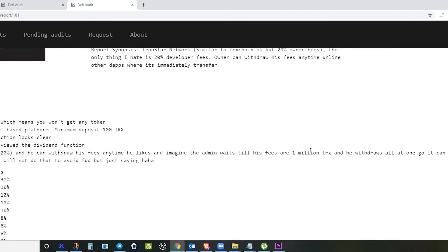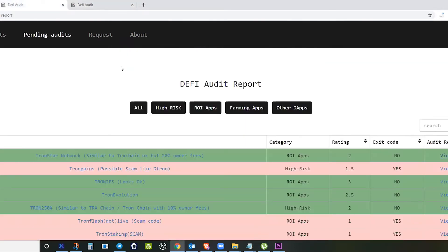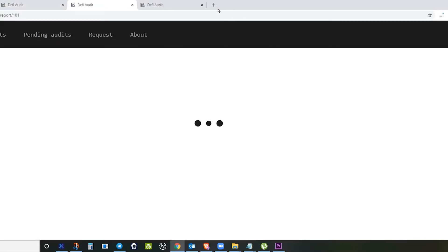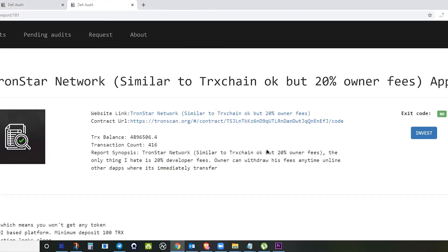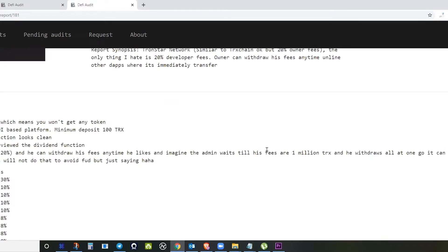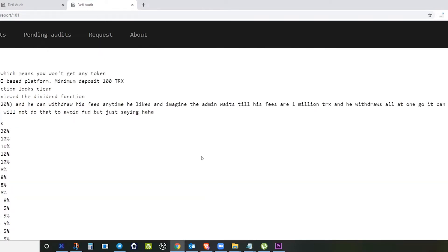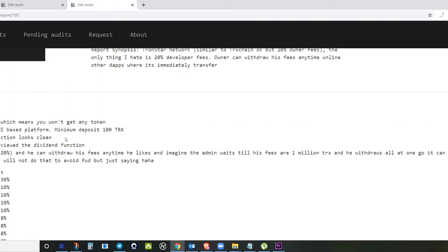If you see some pink highlight, it means it is a scam contract. There is an exit code. What is an exit code? You will see that there is a withdraw function that is hidden somewhere in the smart code, which normally the programmer itself can only identify.